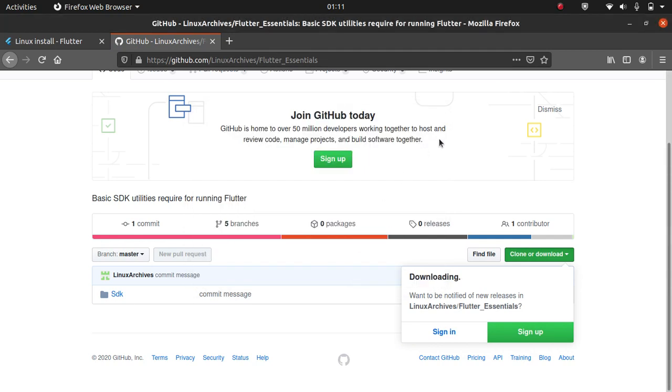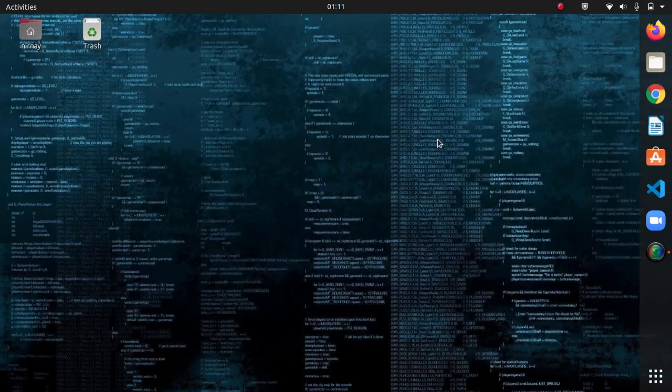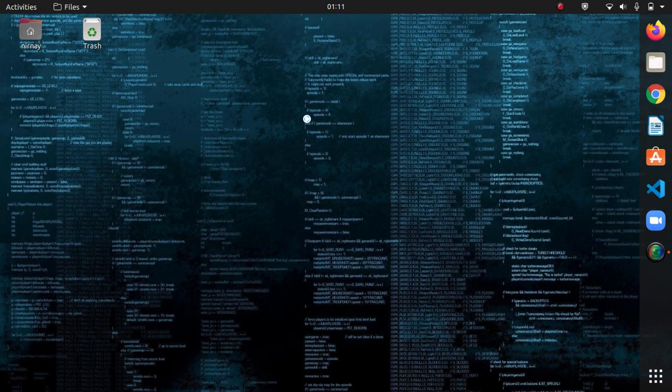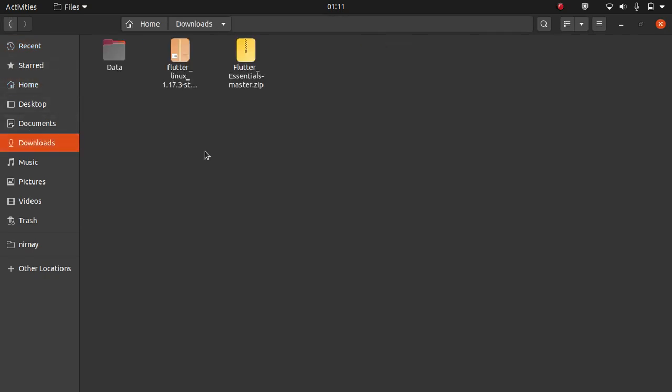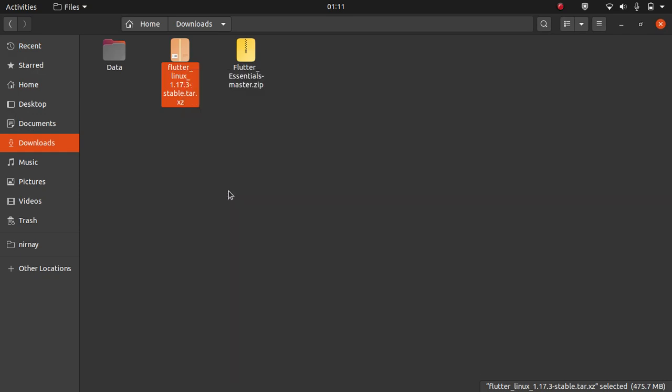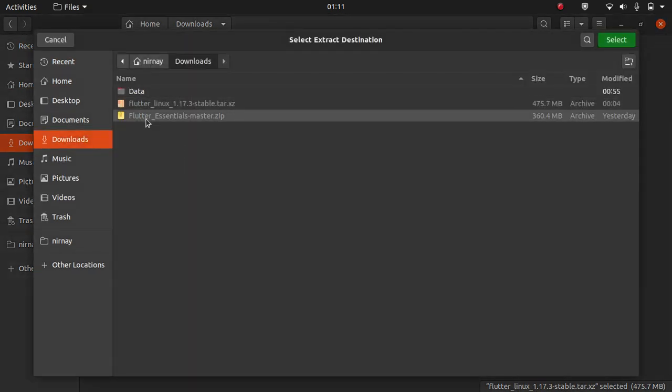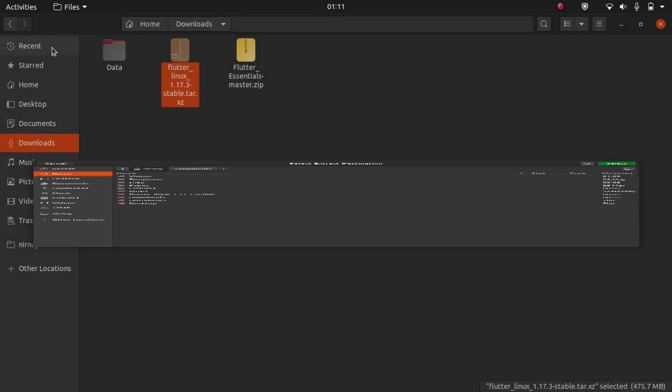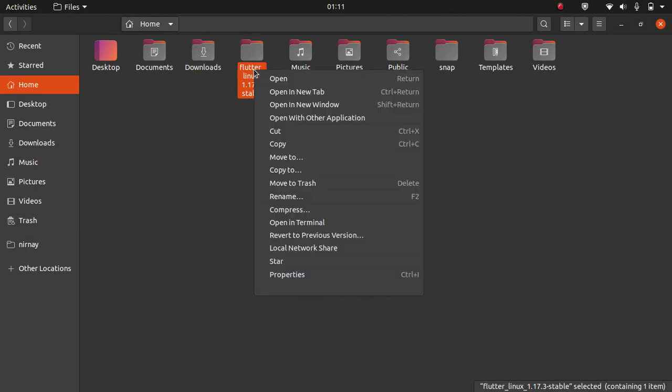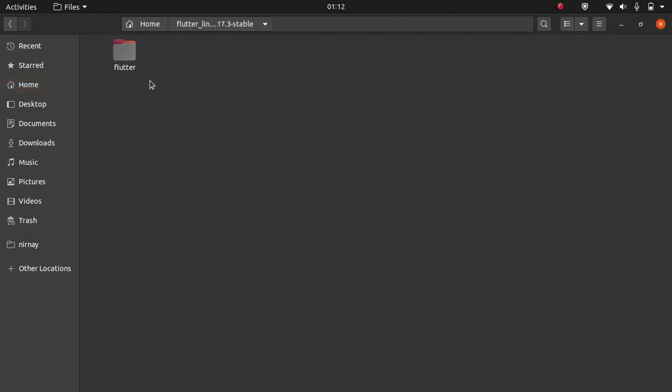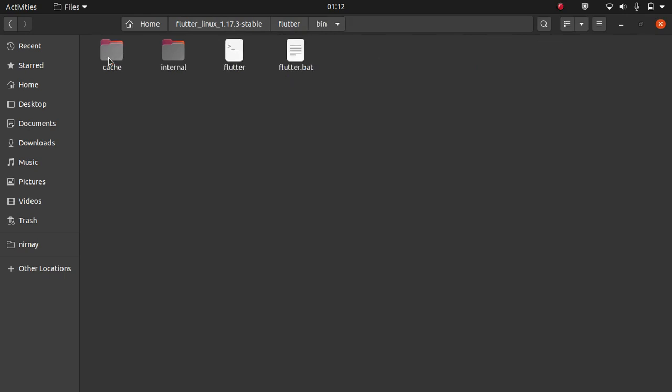So these two things you need to get downloaded. After getting downloaded, select it, go to downloads. First of all, we have to extract our Flutter archive file to home directory. Click extract to and click home then click select. After clicking select, it will get extracted here. I have extracted it already as you can see.